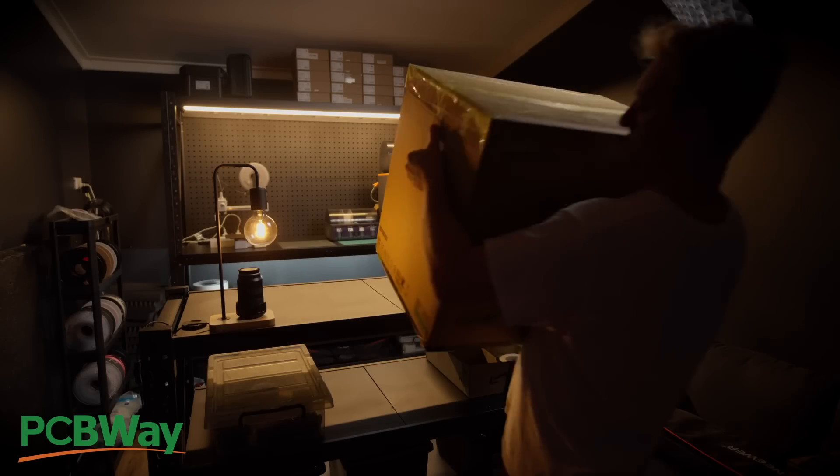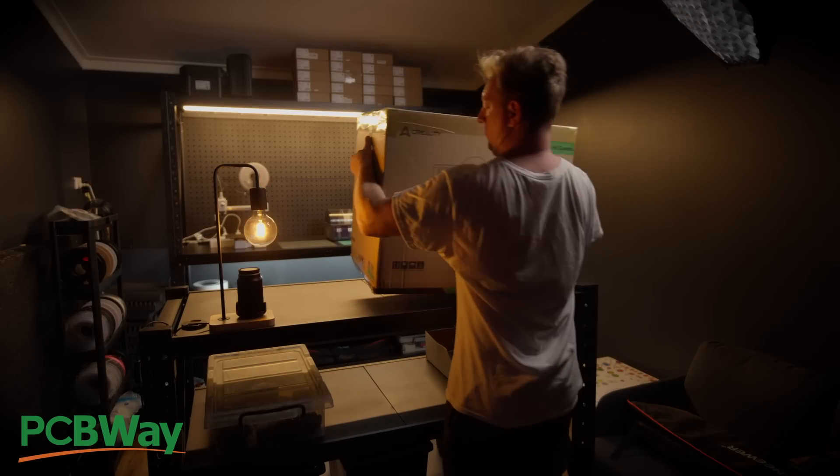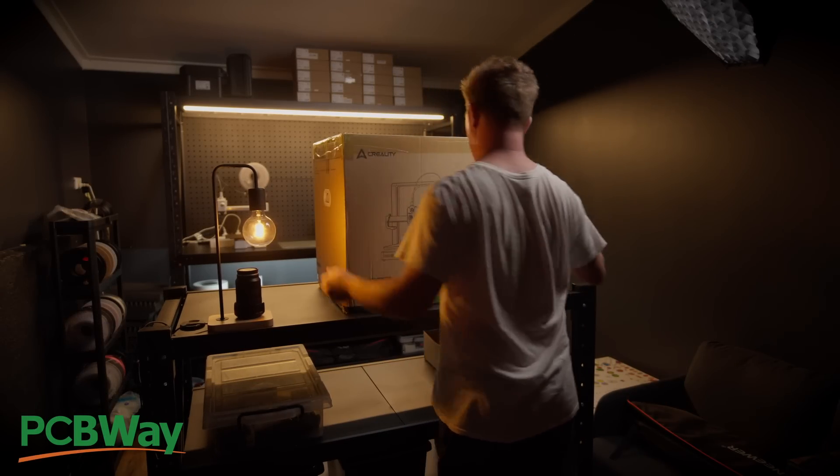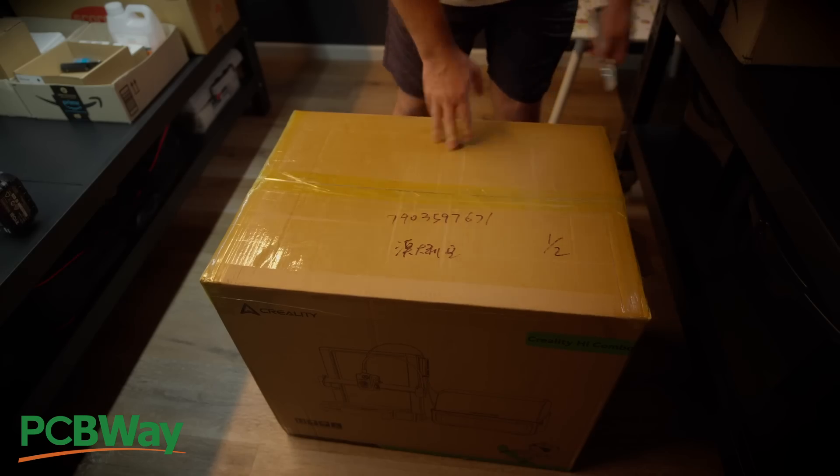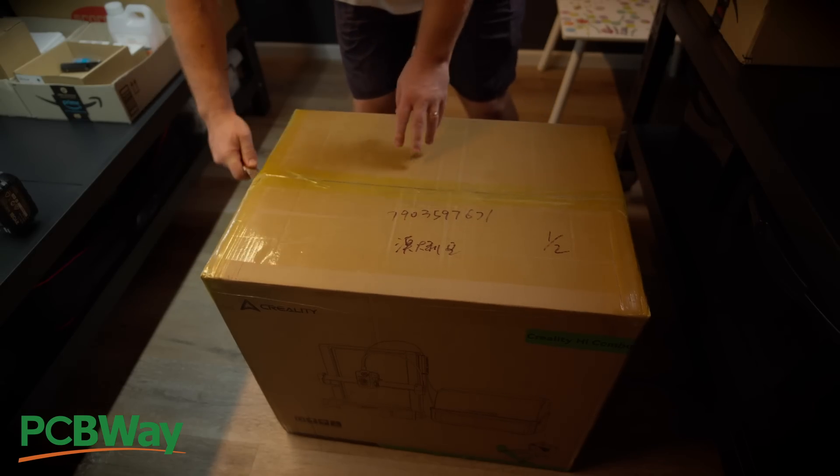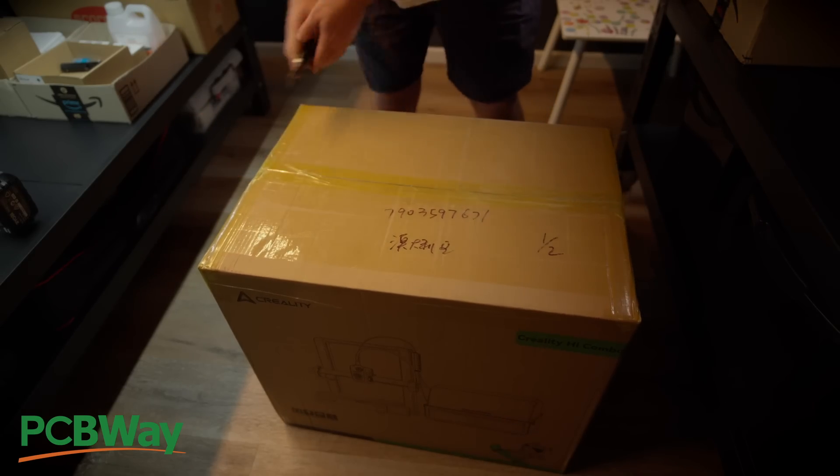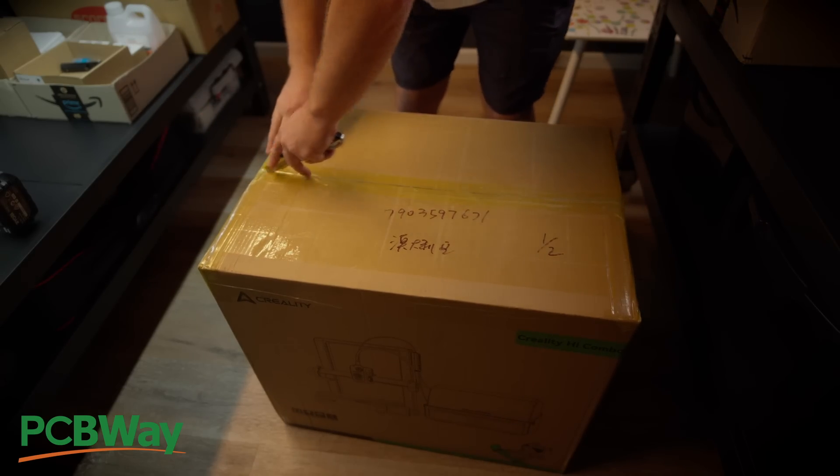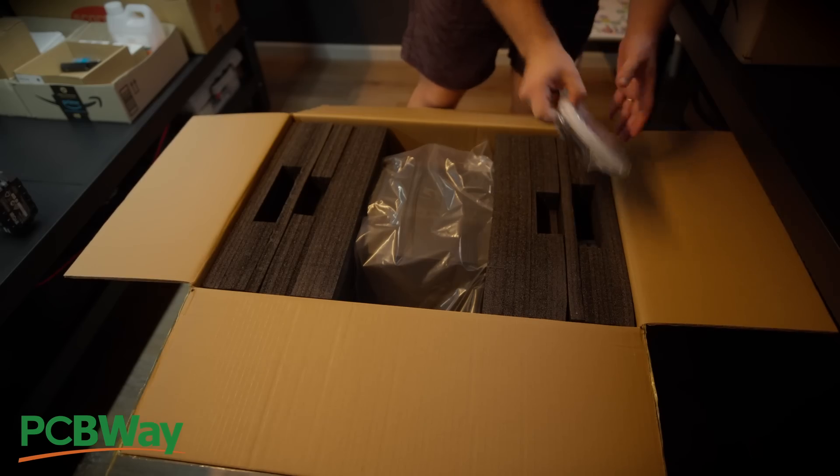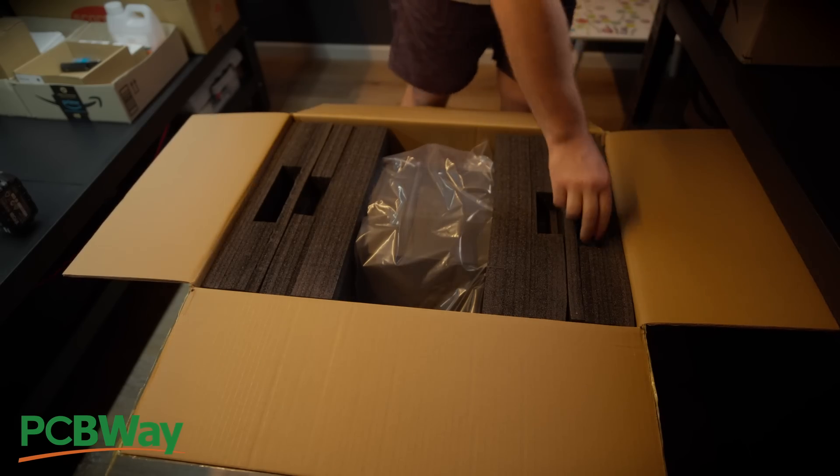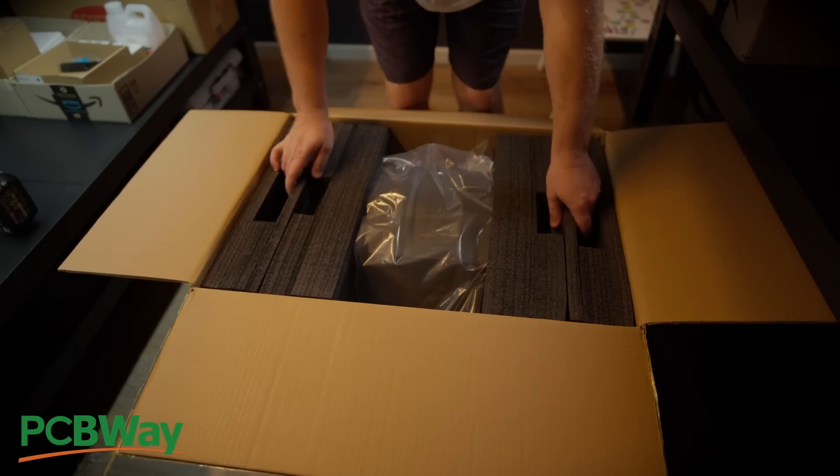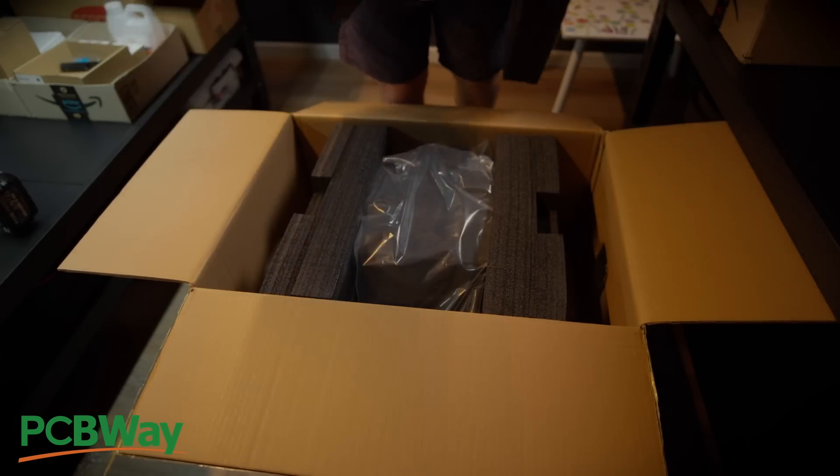Now, let's begin with the unboxing of the Creality High Combo. Put the box on the floor, ensuring that it is facing up, and safely open it with a cutting tool. Remove the few components you see stored in the foam, and then remove the top protective foam.